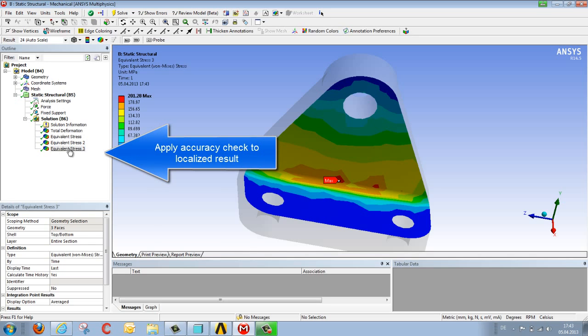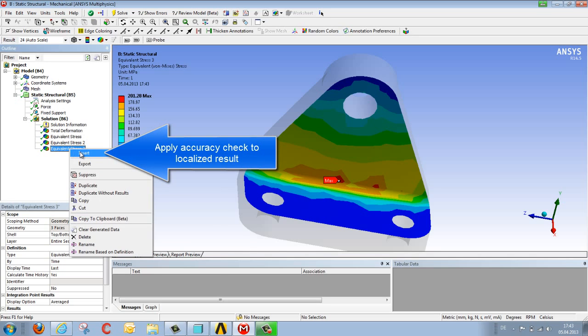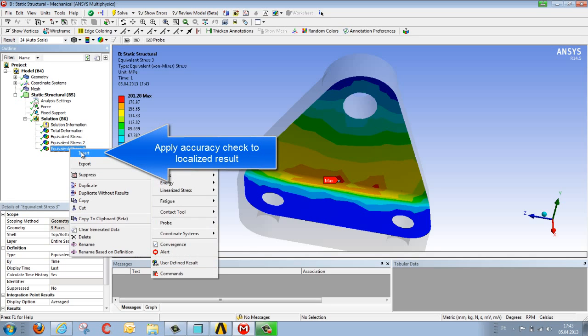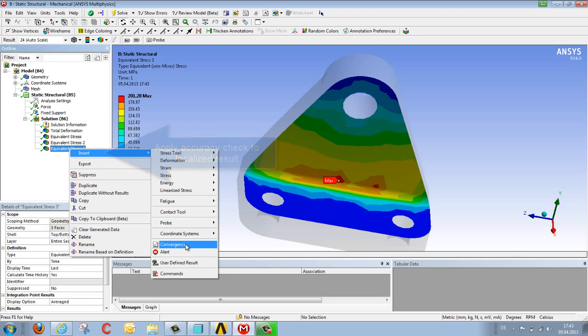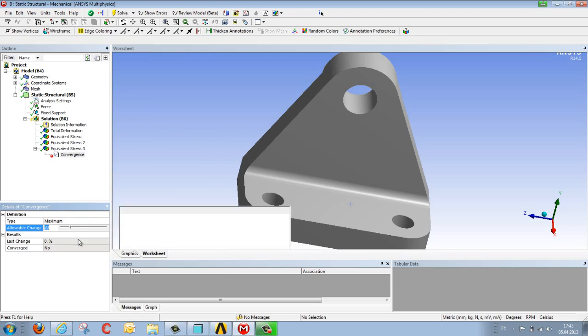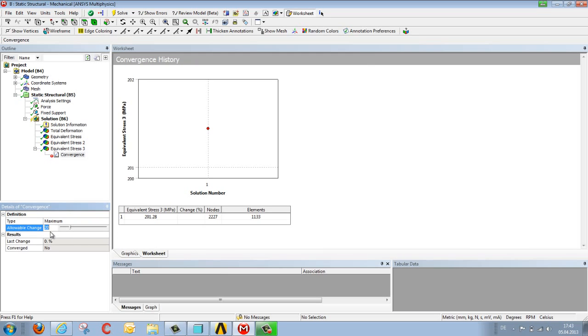And then we can assign the degree of accuracy required for this localized result by defining convergence. The standard setting for this convergence is 20%, but we would generally select a value of between 1 and 5%, and then restart the calculation.